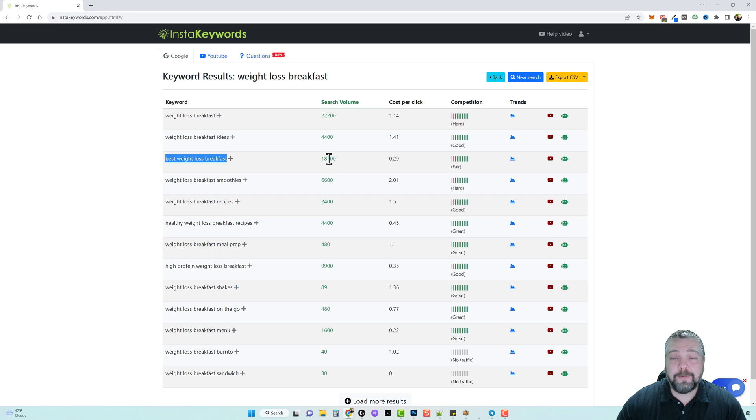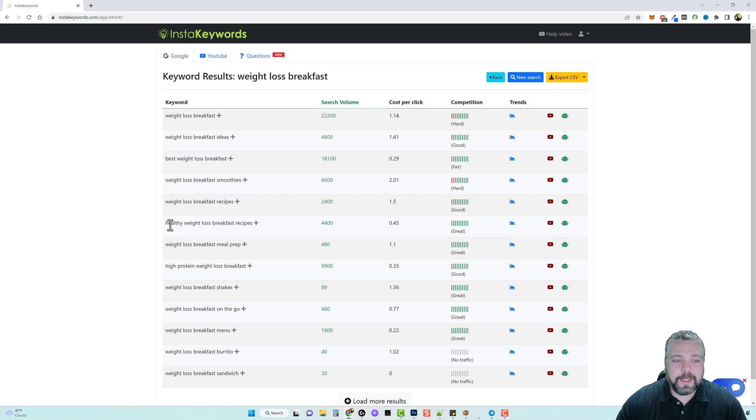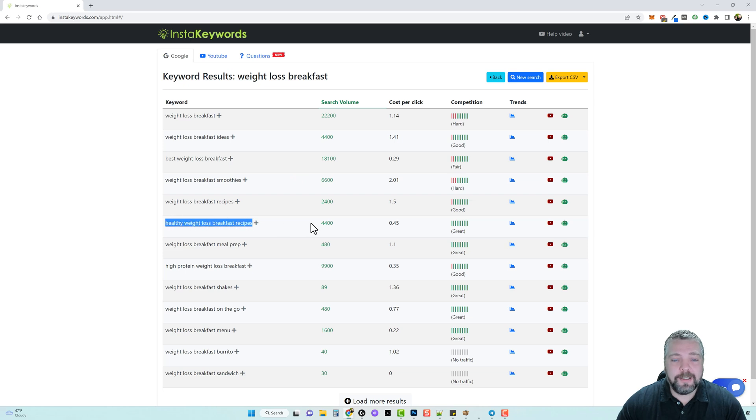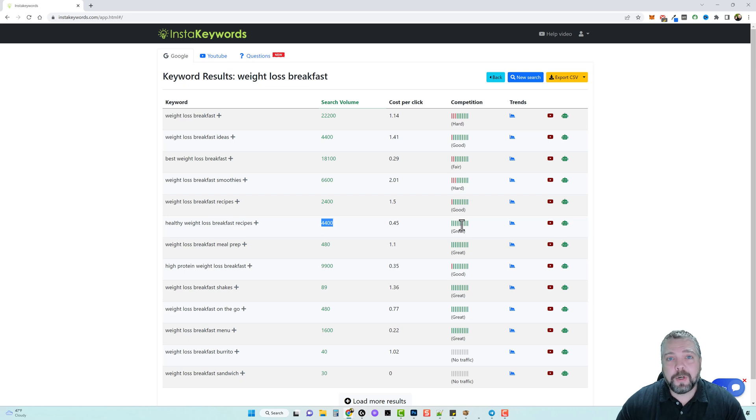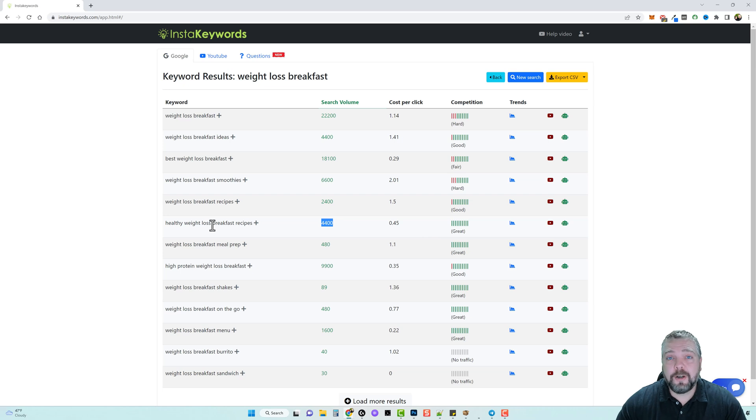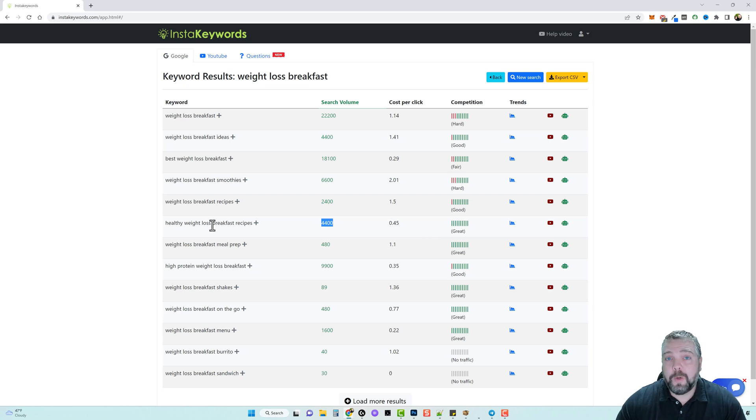It does have over 18,000 searches though, but if we scroll on down we can see one here for healthy weight loss breakfast recipes that has a decent amount of searches and there's minimal competition for it. So this would be a great keyword we could use to target for our next YouTube video or even website post or article we make.